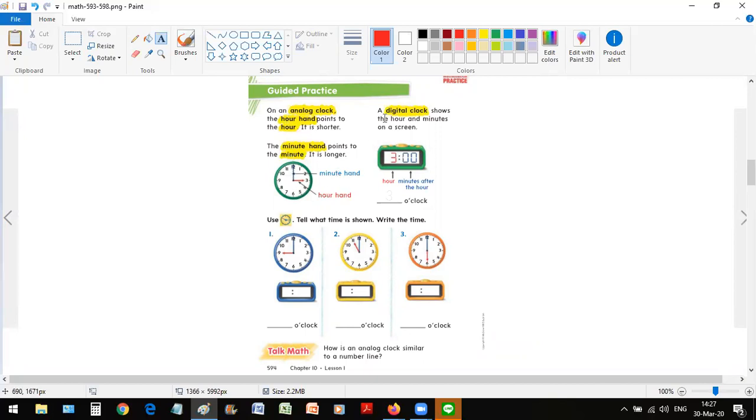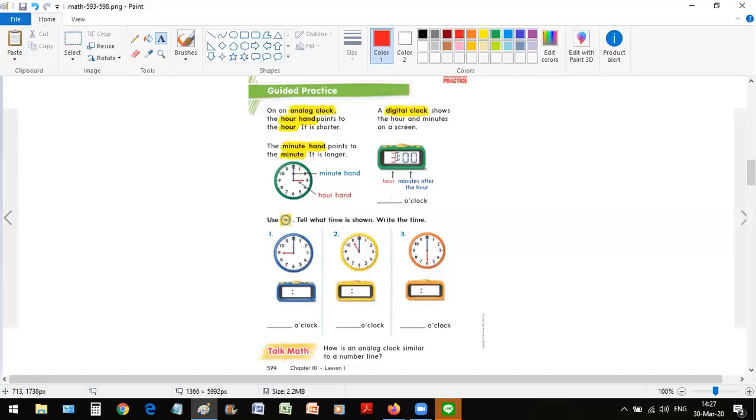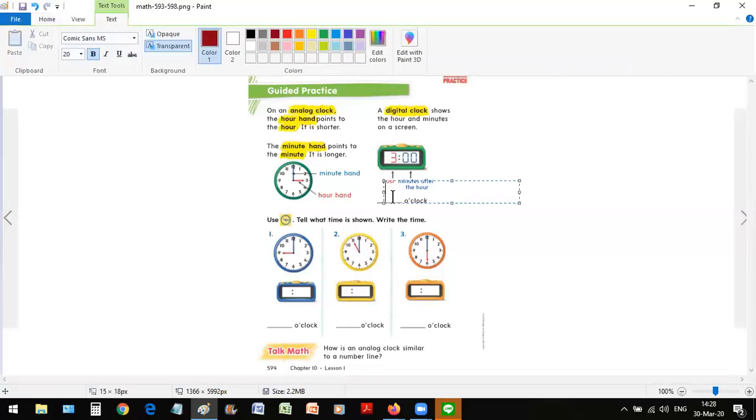On a digital clock, however, a digital clock shows the hour and minutes on a screen in form of numbers, digital numbers. The first number shows the hour, and the second two digits after this colon, this double dot here, it shows the minutes. So the time that these clocks show, both the analog and the digital clocks, they show three o'clock. So let's quickly write that in on this line, three o'clock.